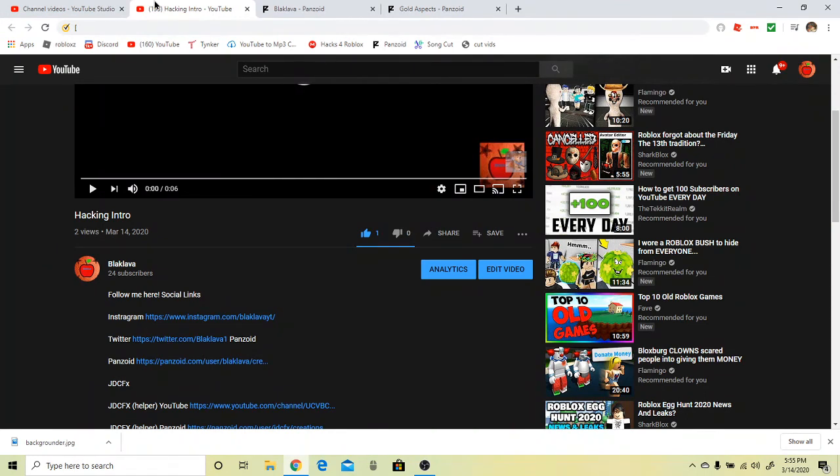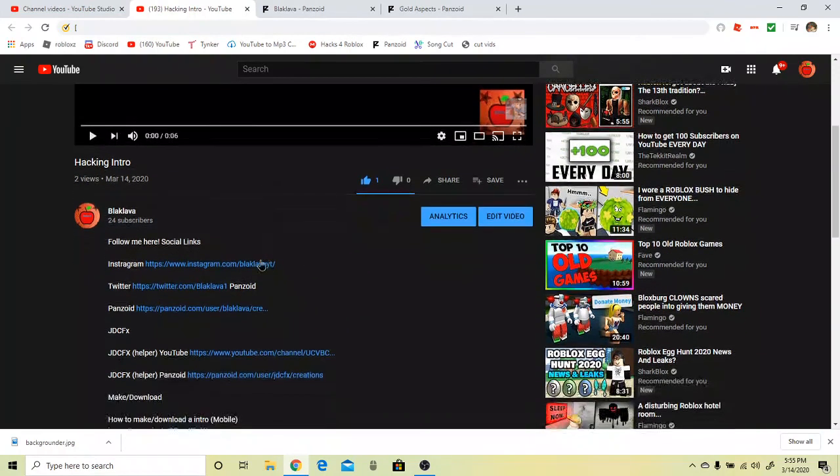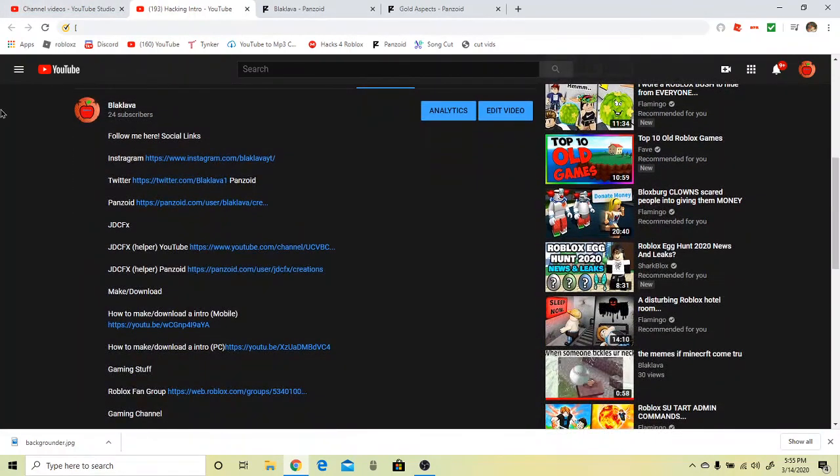But that's how you make an intro on your computer for free, no watermark, nothing like that. So goodbye gamers or whatever, bye.